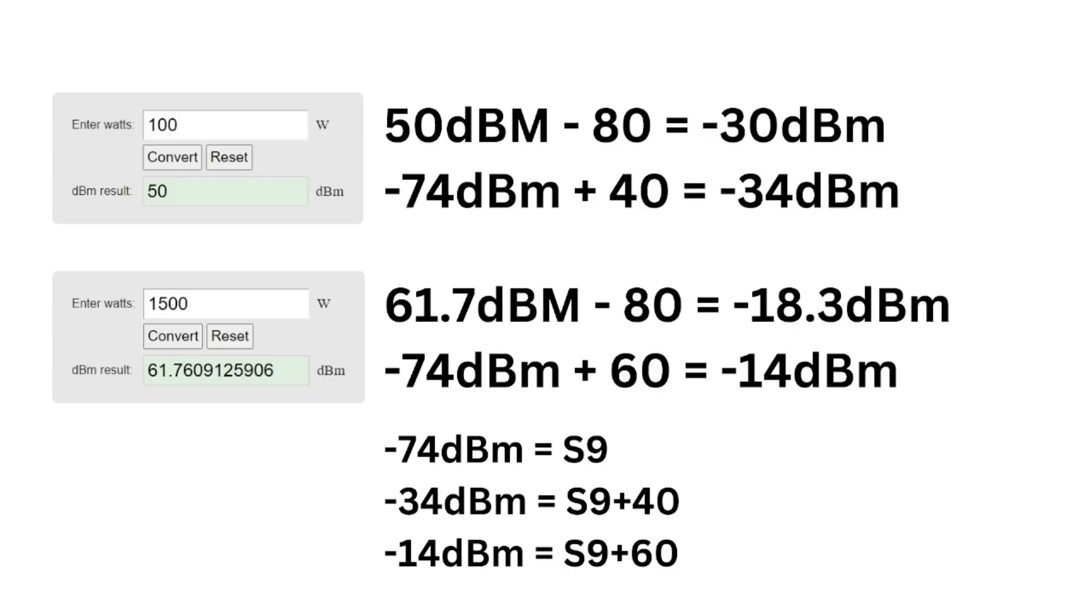So if I take an S9 plus 40 or 40 over S9 is how we would read that as amateur radio operators. That gives me negative 34 dBm. So in this particular case with 100 watts, I'm really putting in a stronger than S9 plus 40 signal.